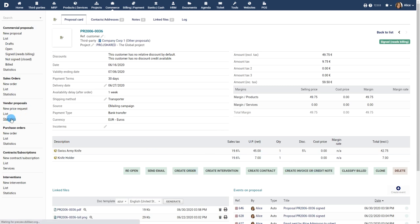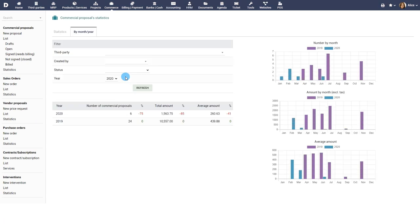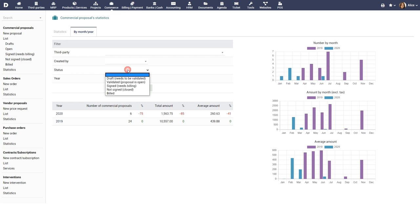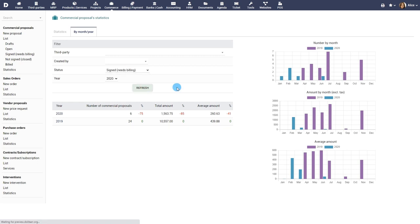Statistics gives a bird's eye view of all the commercial proposals sent to your customers and vendors. Use the filters available to get more detailed statistics.